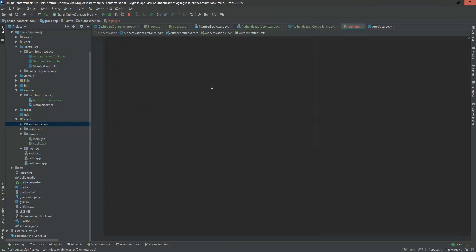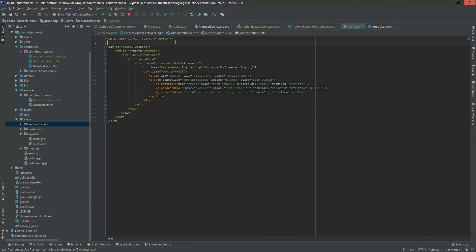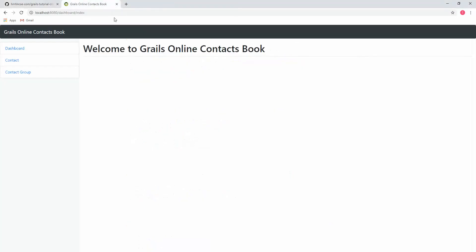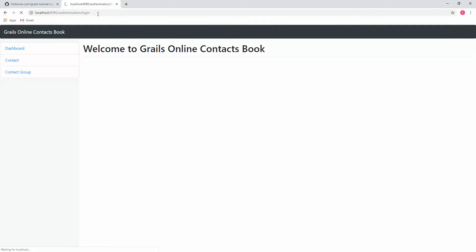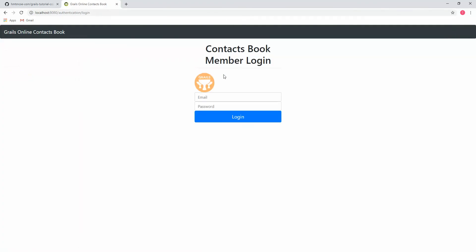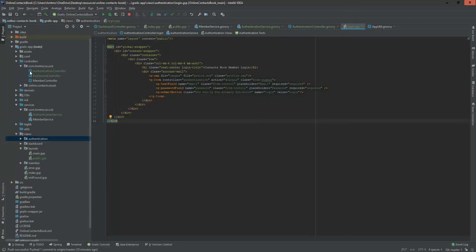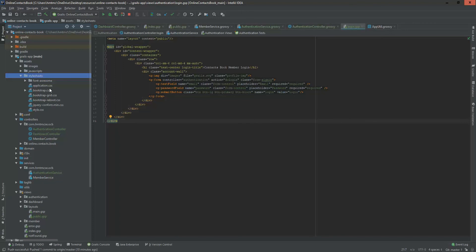This is our login.gsp. I'm pasting the login markup. Here we are using the public layout for the login page. This is the login form — the controller name is 'authentication' and the method name is 'login'. If I load it now, the form appears broken, so I need to add CSS. I'm adding a login.css file.